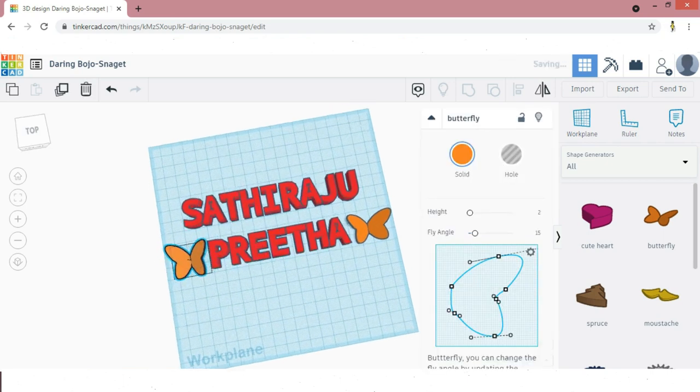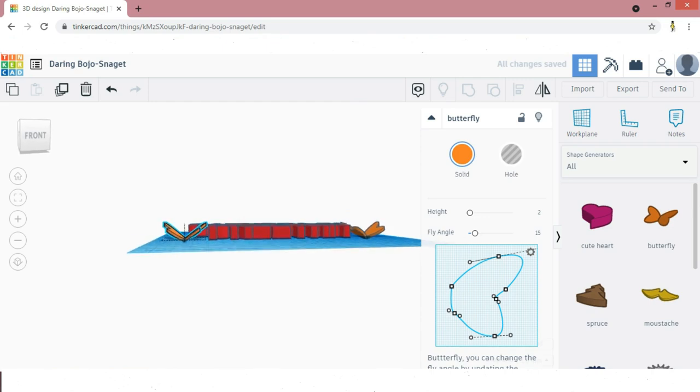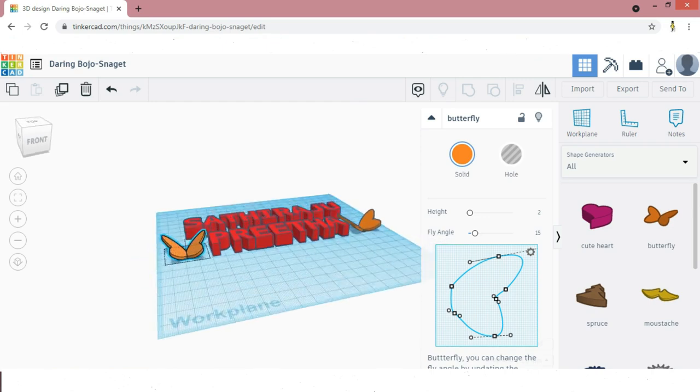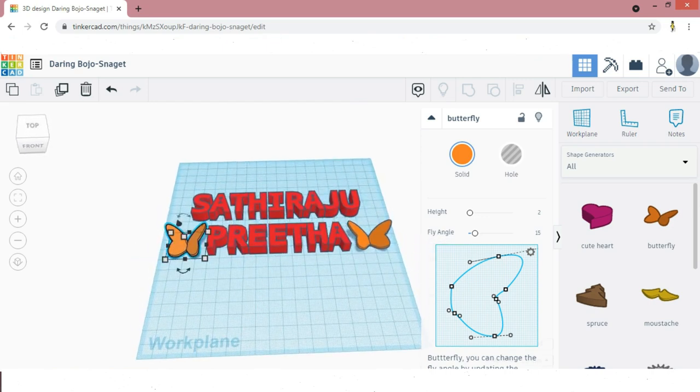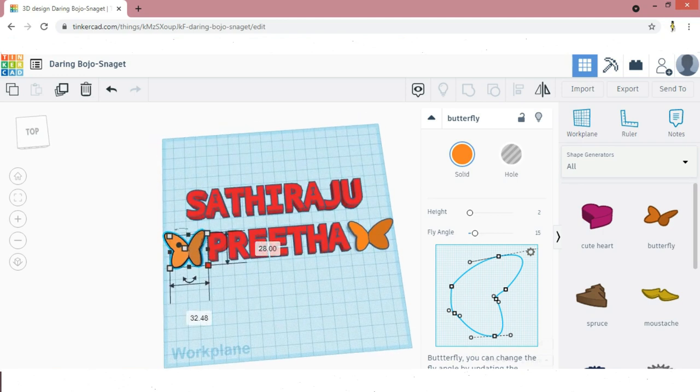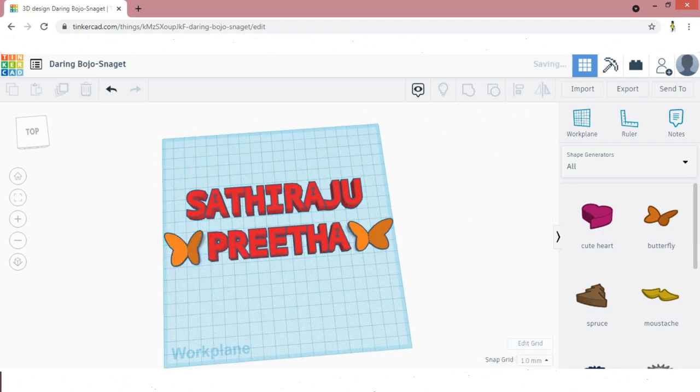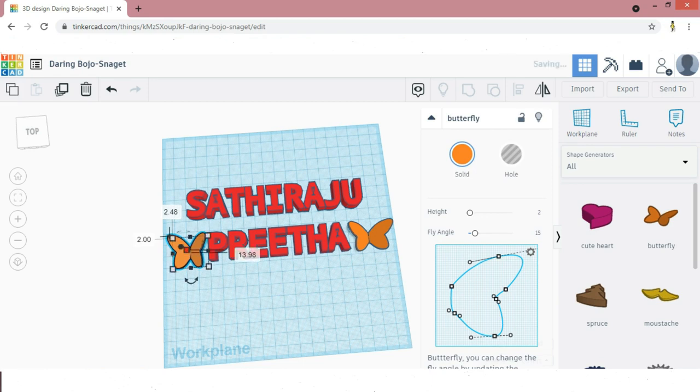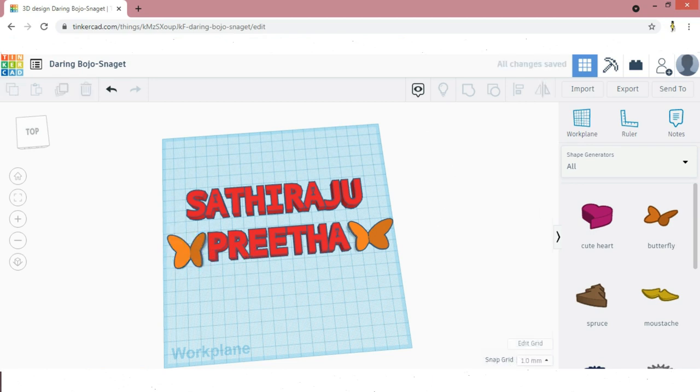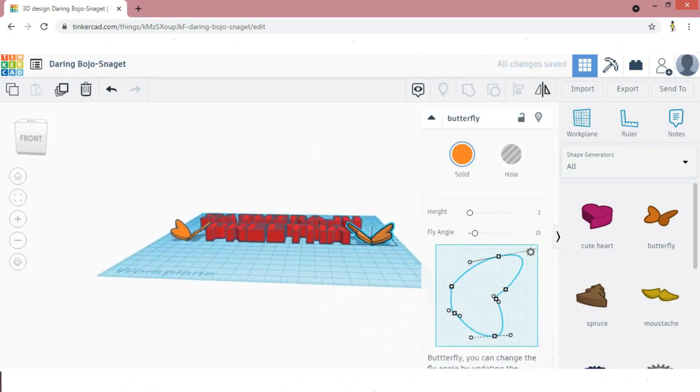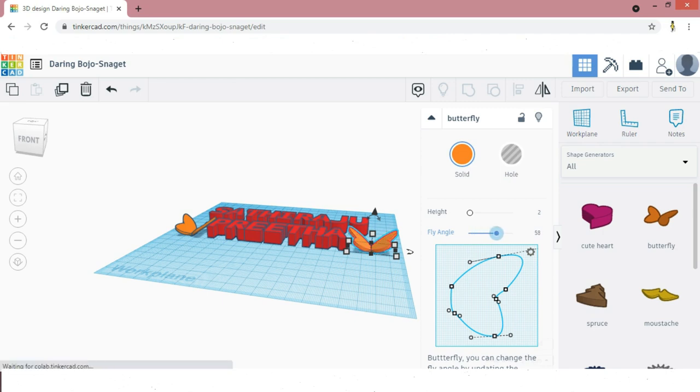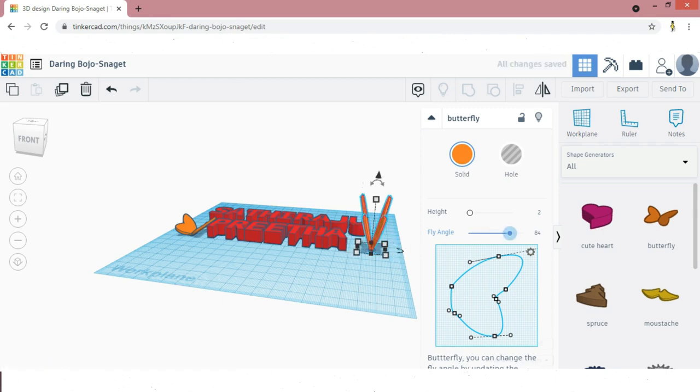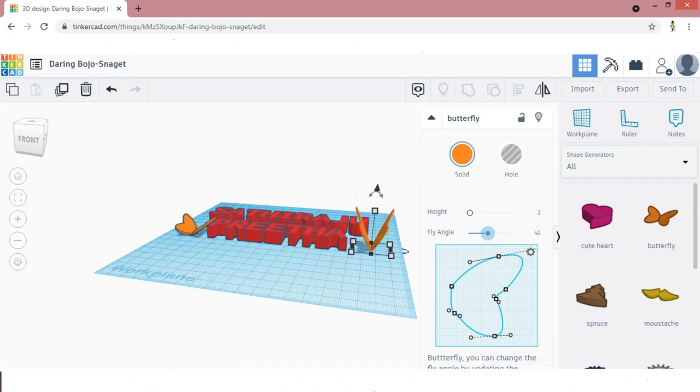Any symbol you have selected should be flat to the work plane, otherwise we don't get the proper dual name. By changing the fly angle, you can change the angle of the butterfly. Now I am going to make it zero degrees so it should be flat to the work plane.